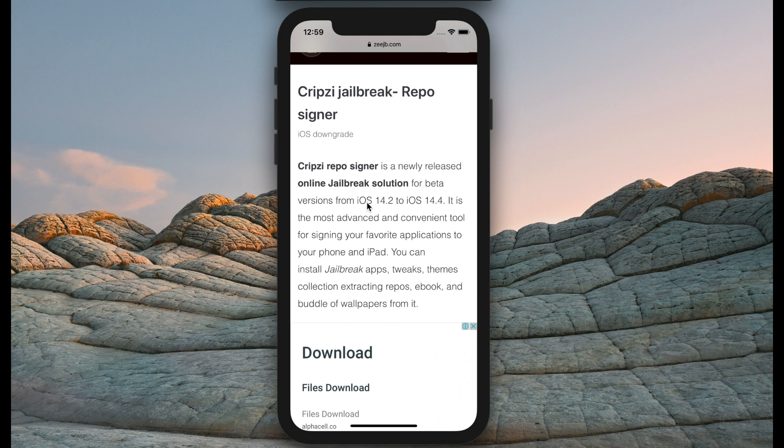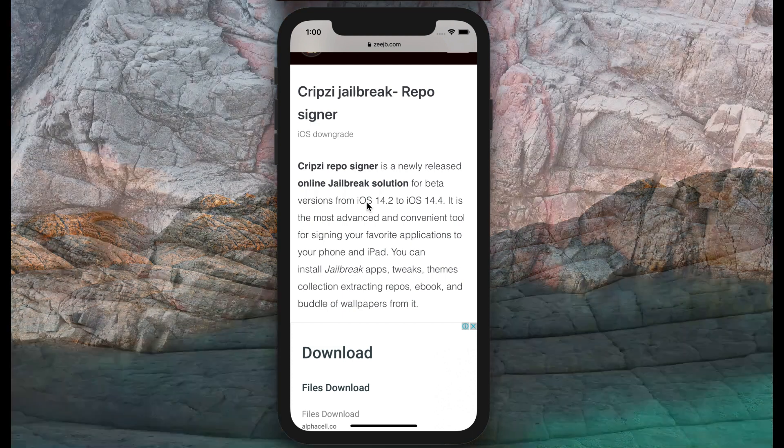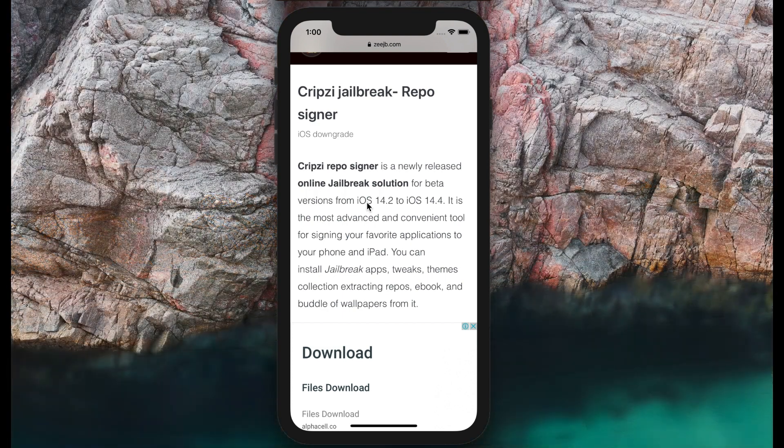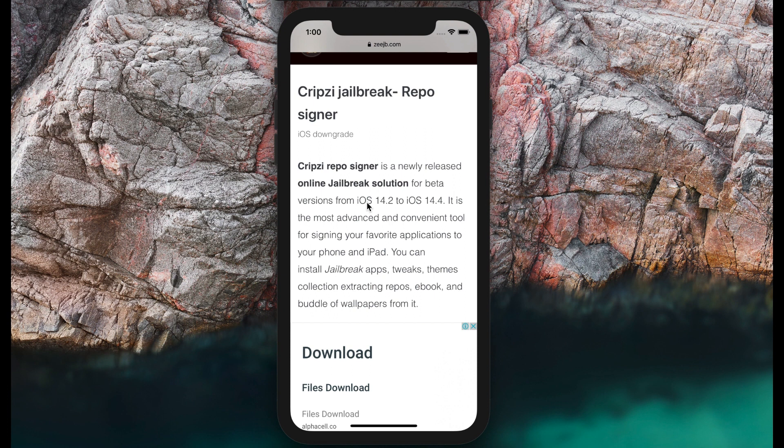Initially, this jailbreak tool worked for iOS 14.3 only, but the team found new bugs and developed it. Now it supports iOS 14.4.